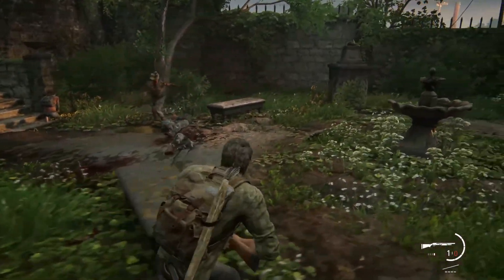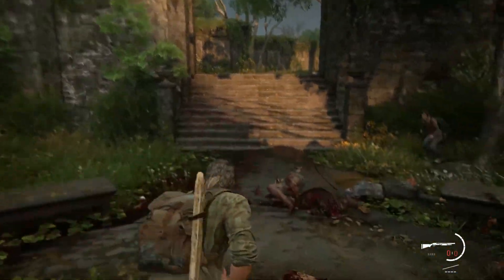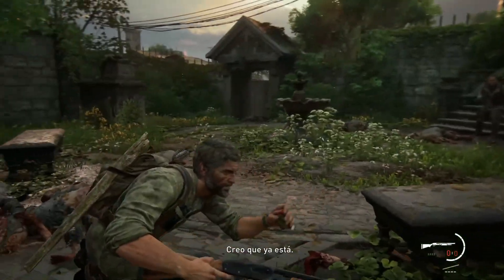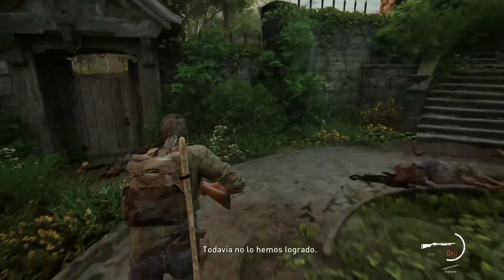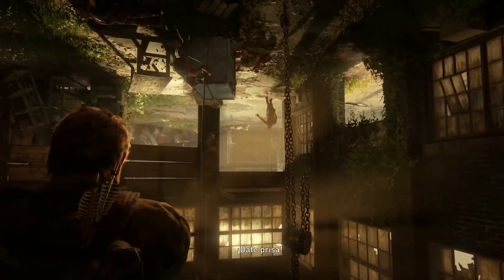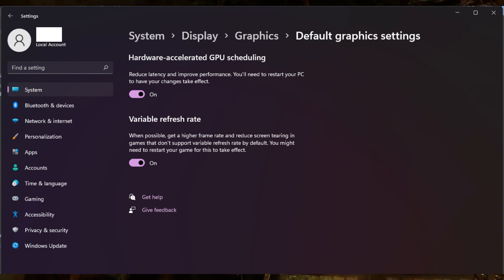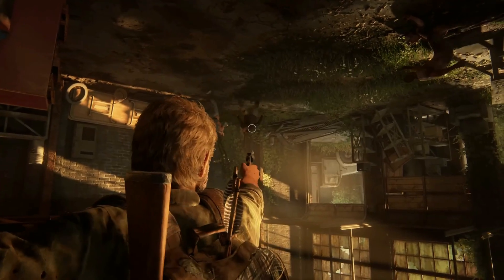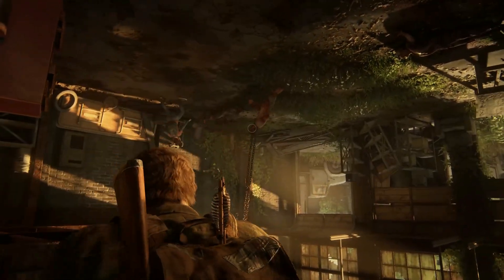5. Change Hardware Accelerated GPU Scheduling Settings. If The Last of Us Part 1 crashes frequently during gameplay, changing the Hardware Accelerated GPU Scheduling setting in Windows can help. Go to Graphics Settings in the Settings and toggle the Hardware Accelerated GPU Scheduling setting on or off. Restart your computer to apply the changes.